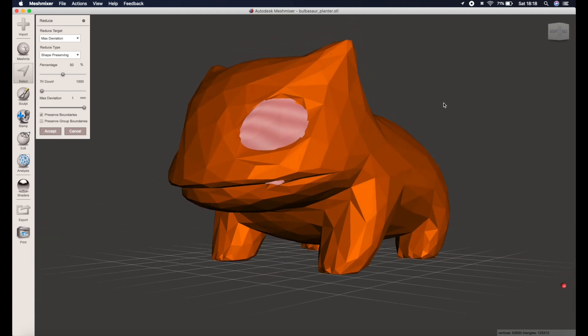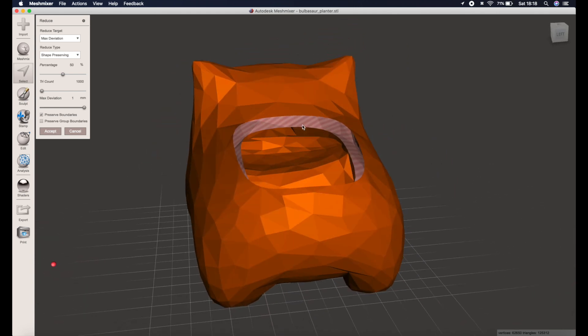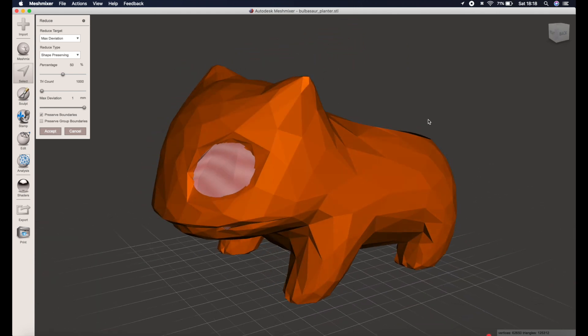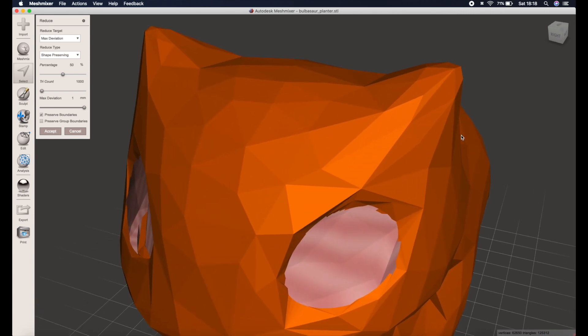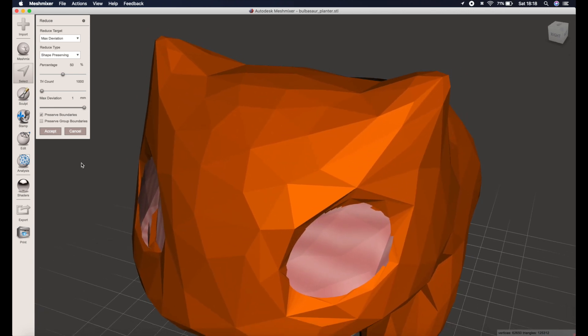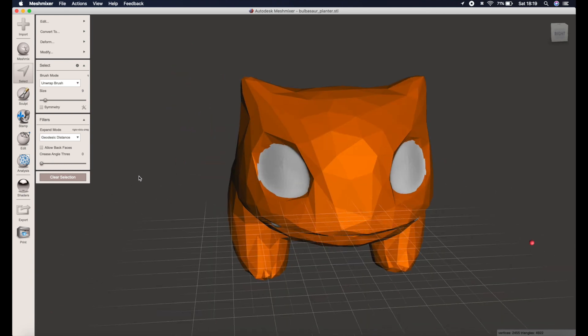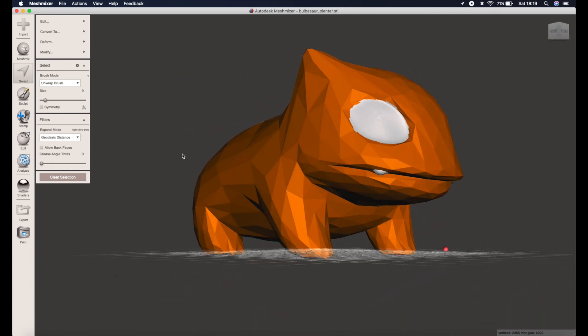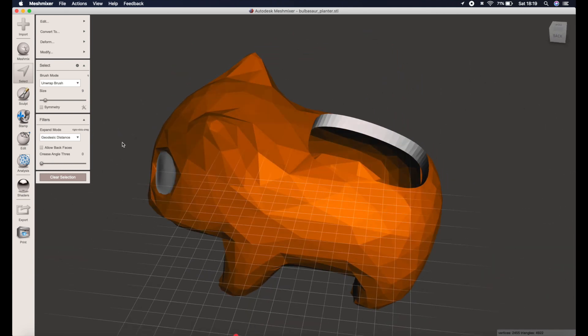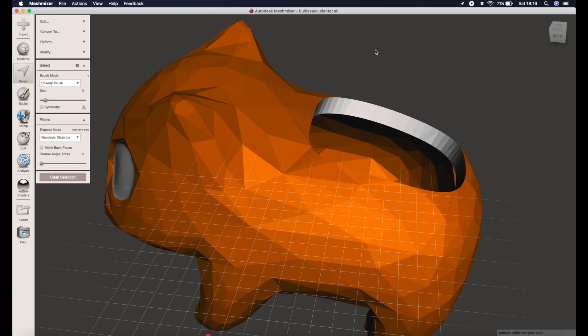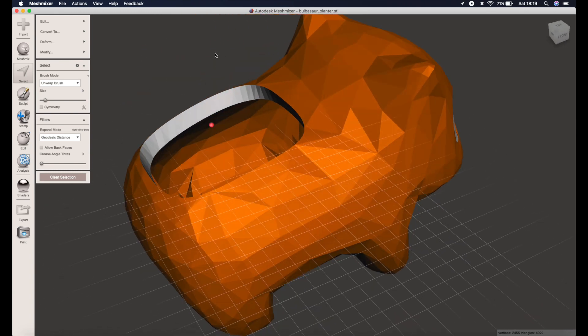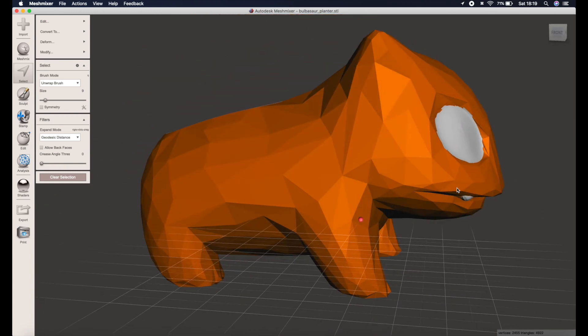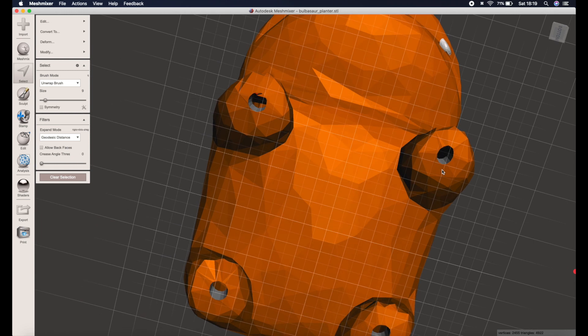When we click OK it will then patch back in those sections we have previously protected and we'll end up with the model part low poly and part detailed. See it's got his eyes, teeth, the roundness of the top and bottom has stayed protected, and everywhere else has become nice and low poly.